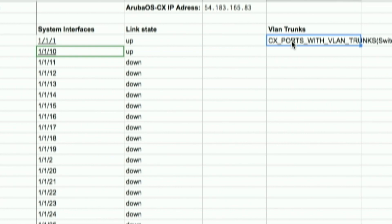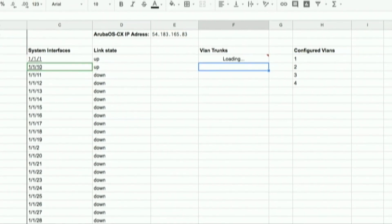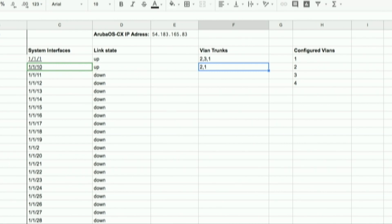The next thing I want to see is which VLANs are configured on my VLAN trunks. Google Sheets does the query and returns: port 1/1/1 has VLANs 1, 2, and 3; port 1/1/10 has VLANs 1 and 2 configured as its trunk. Those are the accessible VLANs on those interfaces.